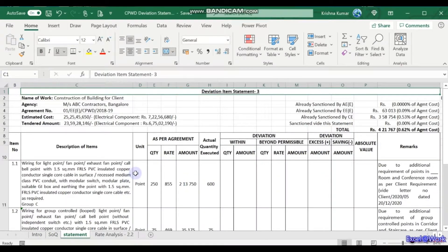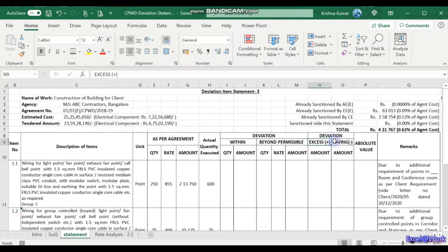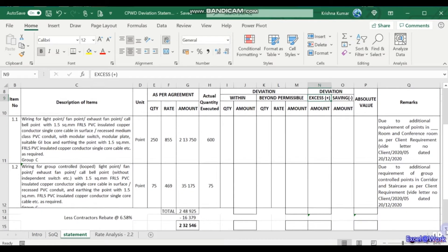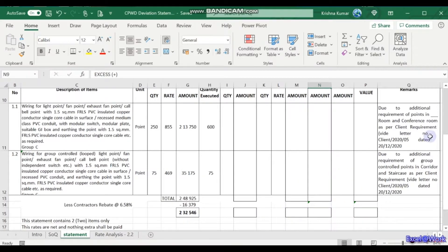This is a format of a deviation statement — just for example's sake, this is Deviation Statement 3. Zooming in: item description, unit, quantity as per agreement, actual quantity executed, the deviation, within the permissible limit, the permissible limit absolute value, and remarks. We'll come to each of them, and the total as well — I've just taken this as a sample and we'll fill it in now.